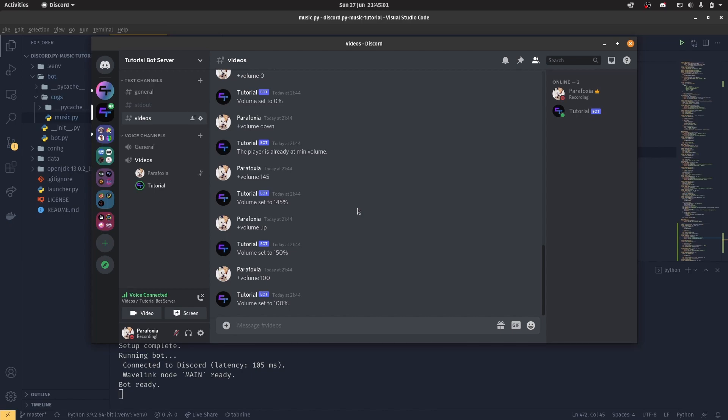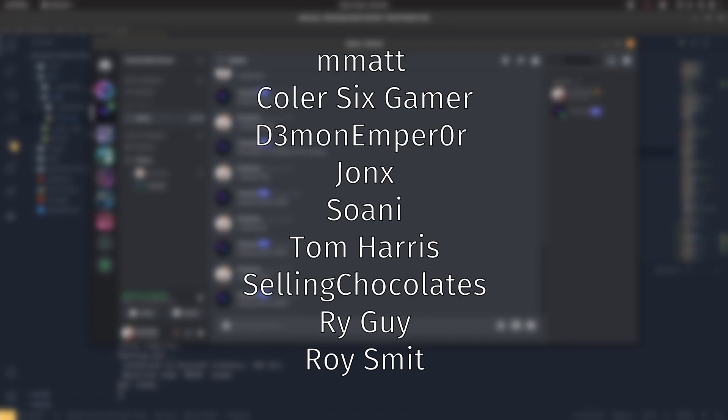But yeah, that is basically volume commands in a nutshell. If you have any questions, don't be scared to leave a comment down below. Or you can join the Discord server using the link in the description. With that, I would like to thank my patrons on screen for being so amazing. And I will see you next time where we talk about how to actually create a lyrics command. So I'll see you for that.